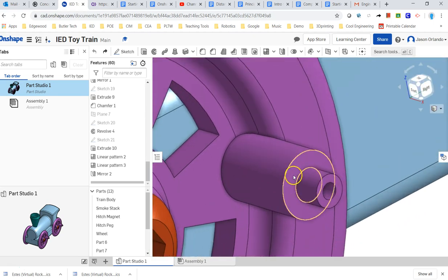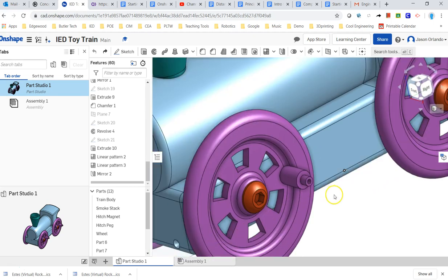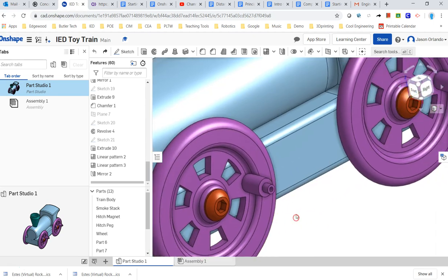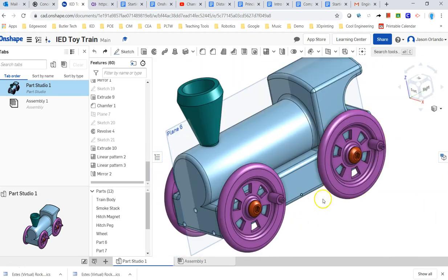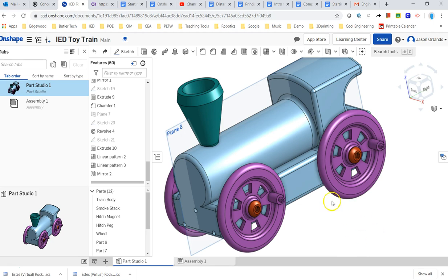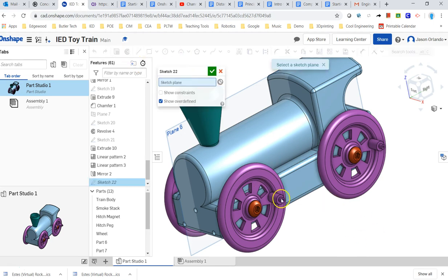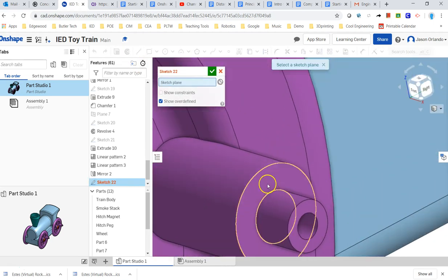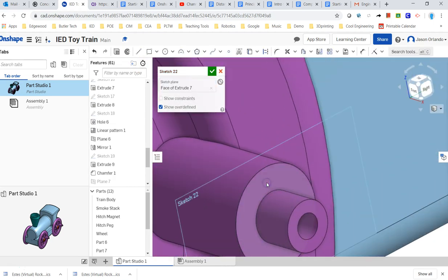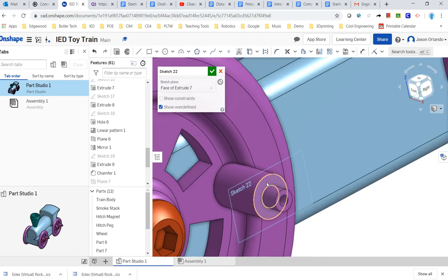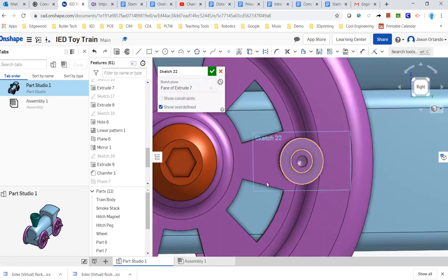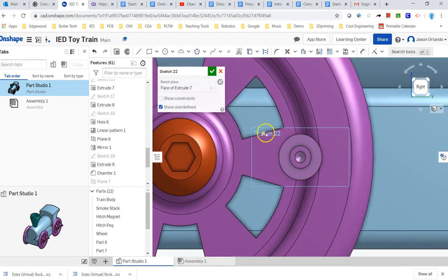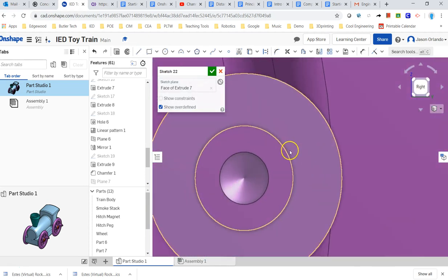So I'm actually going to start sketching on that face, and I'm going to use the wheels in the Part Studio already as reference instead of having to necessarily go and dimension everything. I'm going to start a new sketch right on this face. I'm going to press N so I'm normal to it.